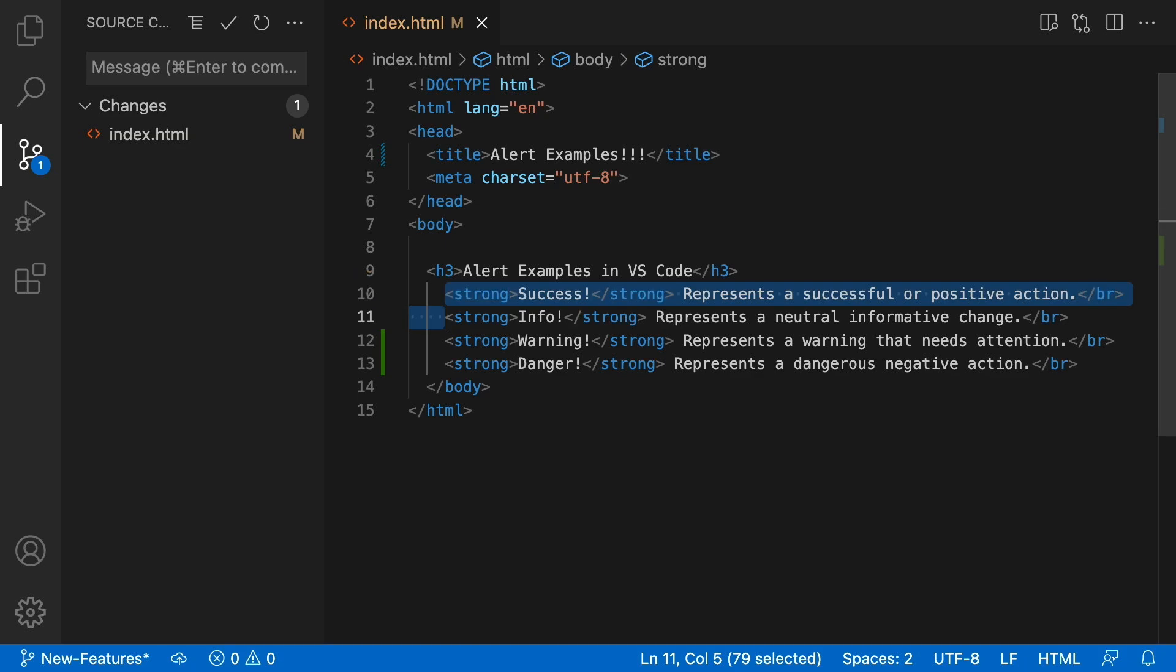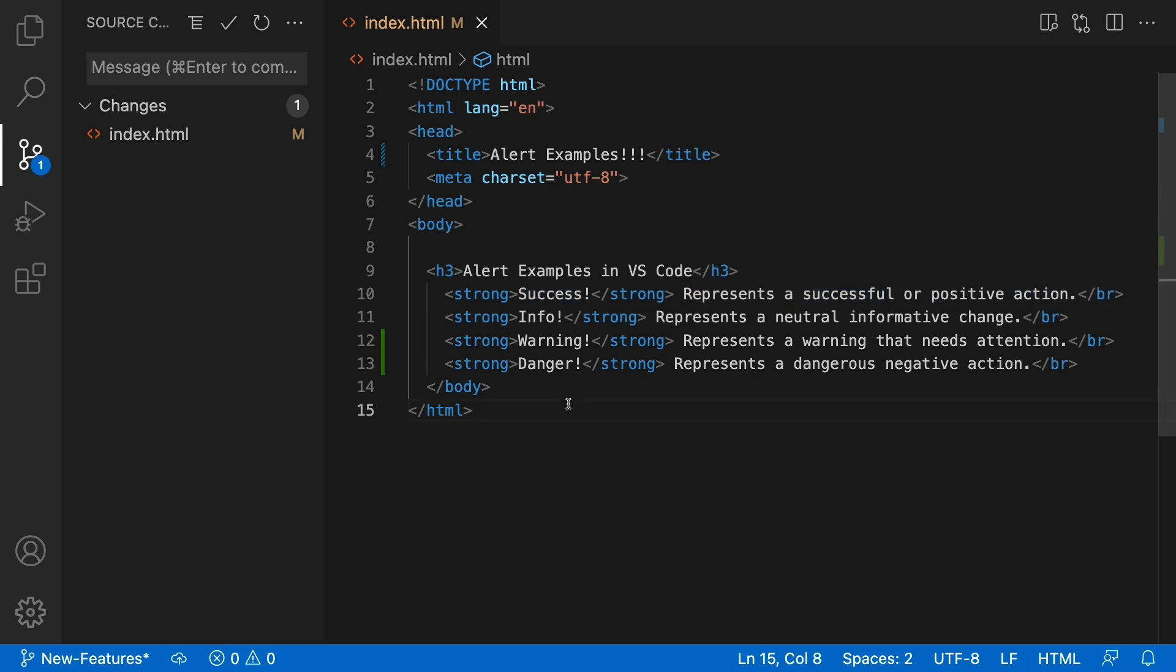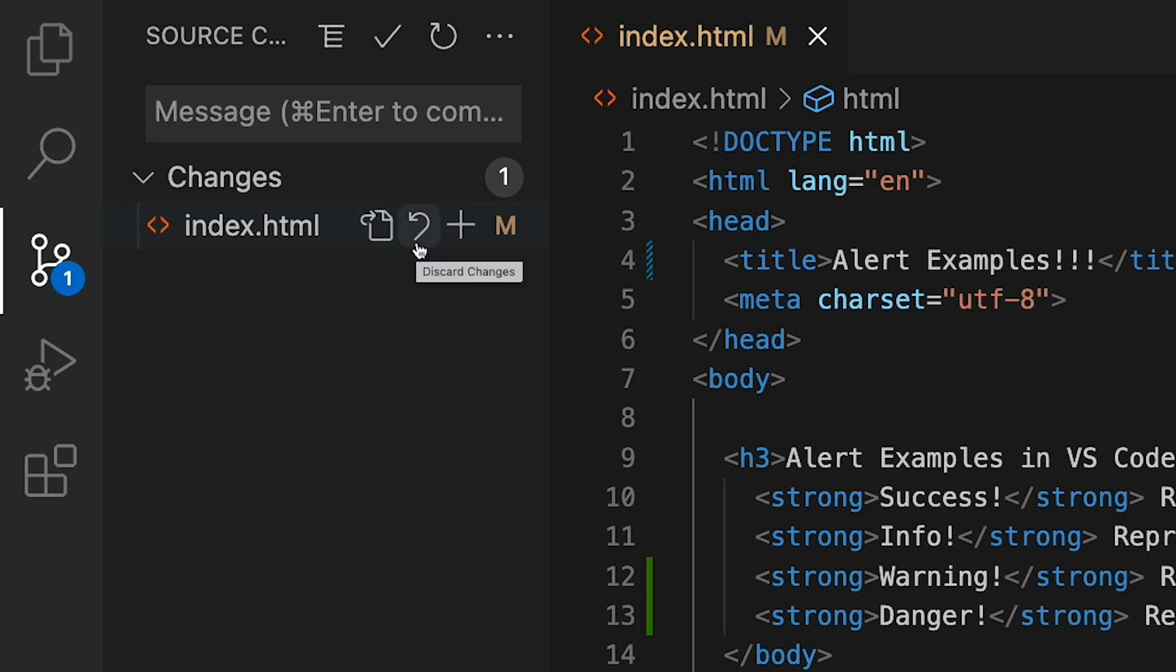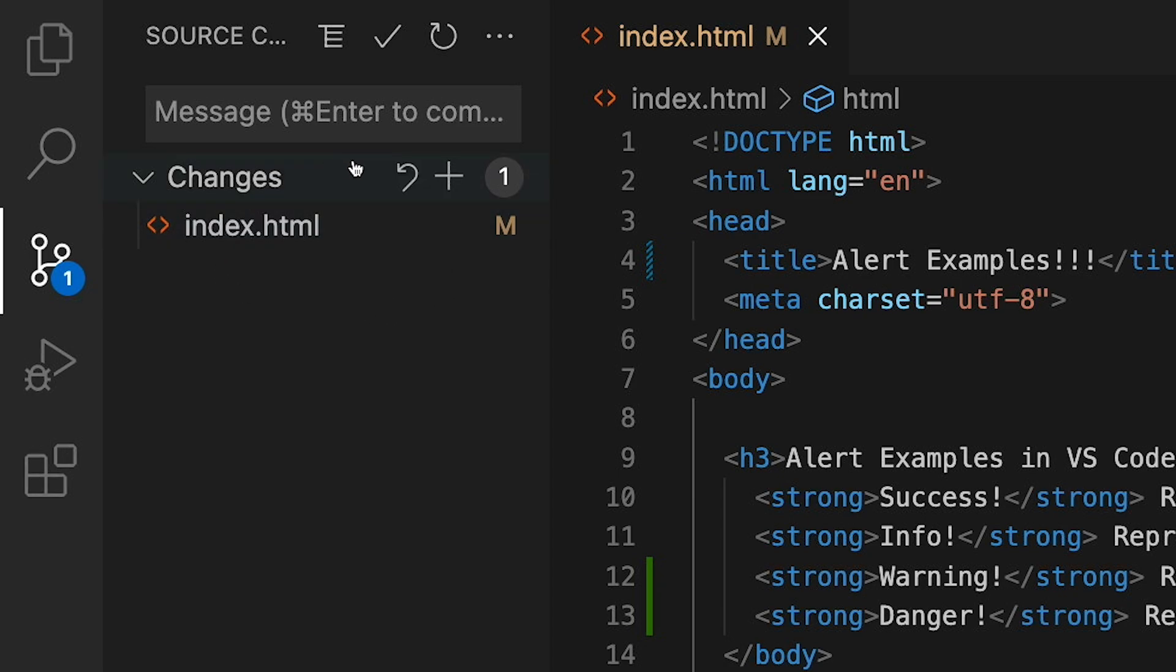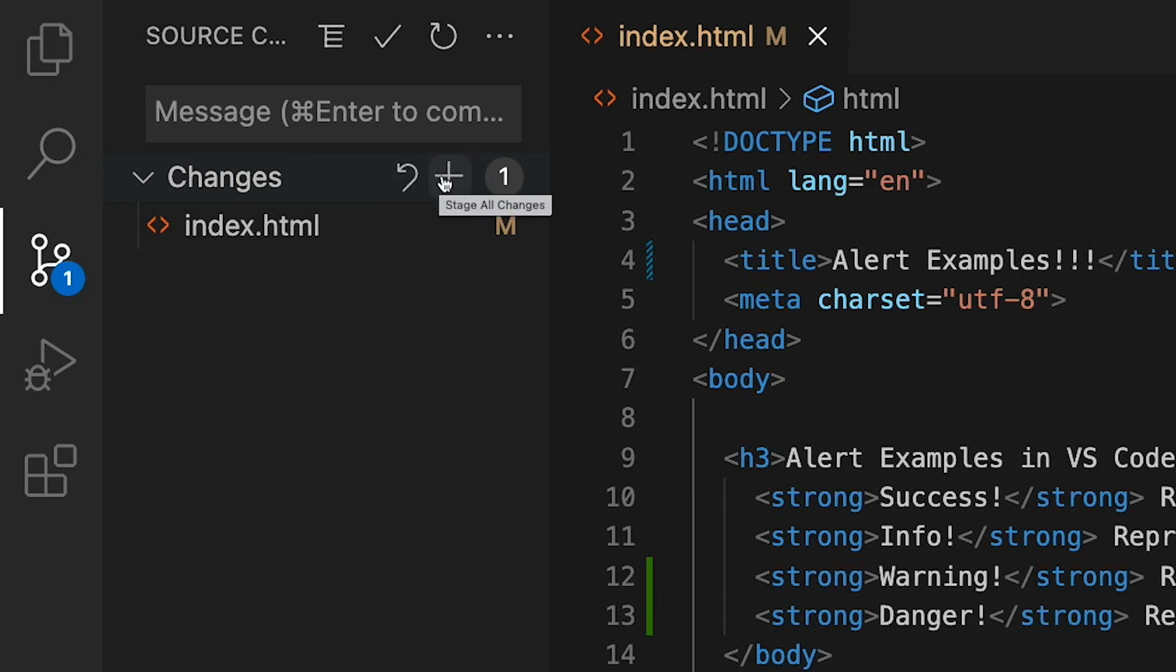Now, right under the word changes, you'll see I have some icons here to open a file, discard changes that I've made. I can stage my changes. And this is all for one file. But if I had multiple files, then I can go ahead and discard all my changes or stage all my changes.